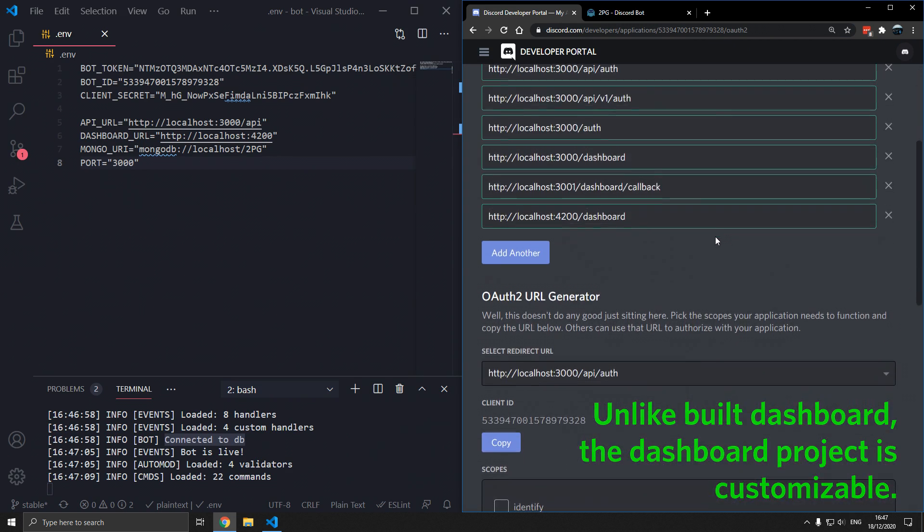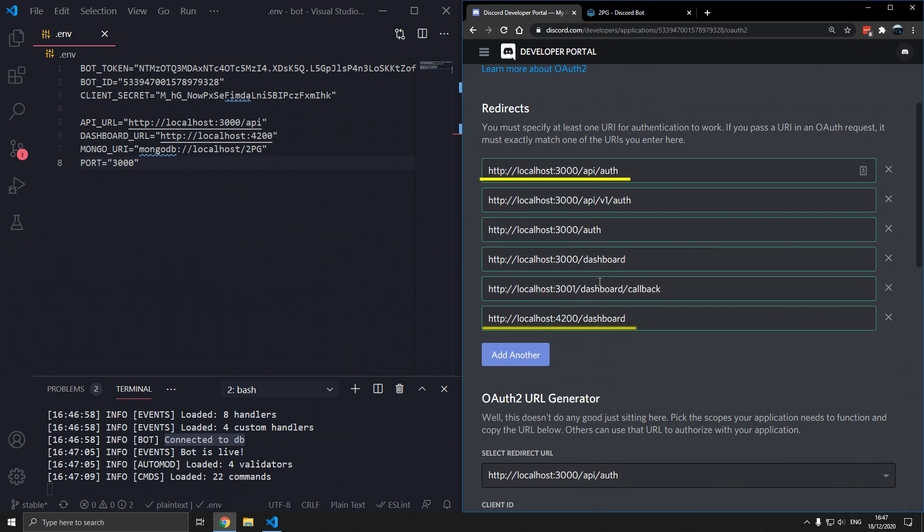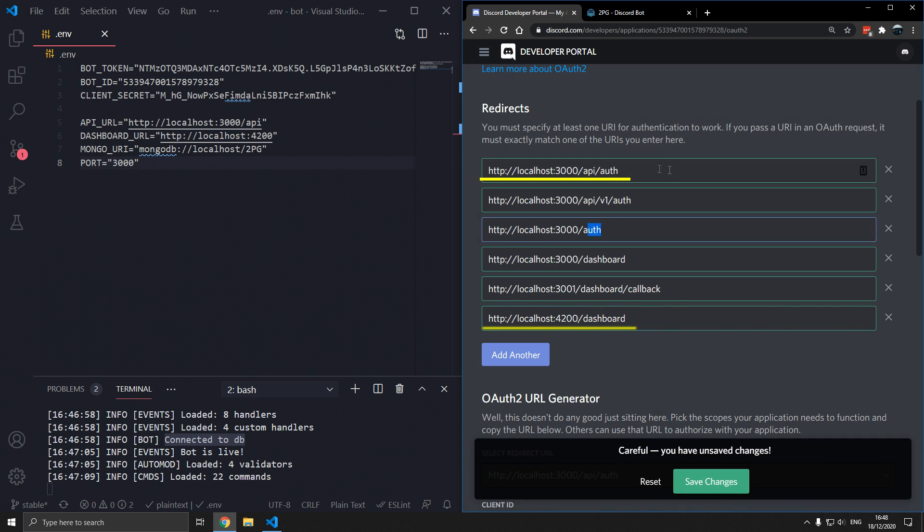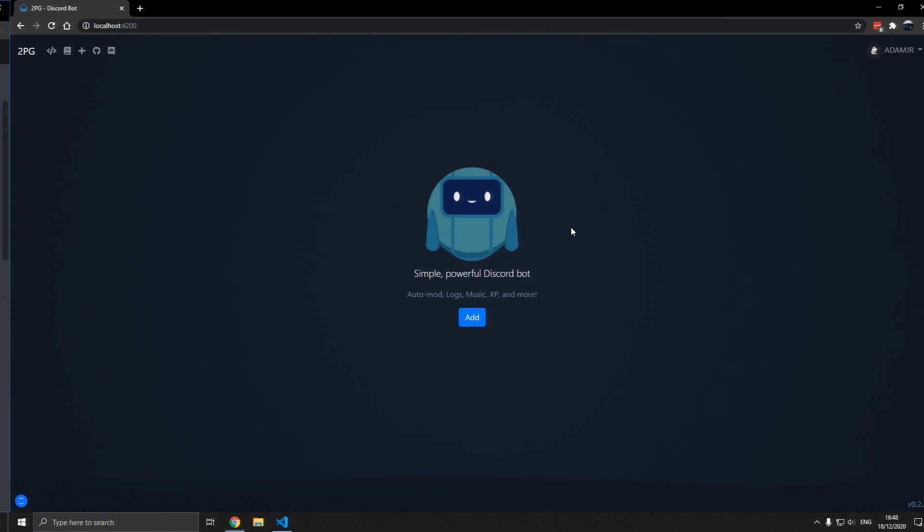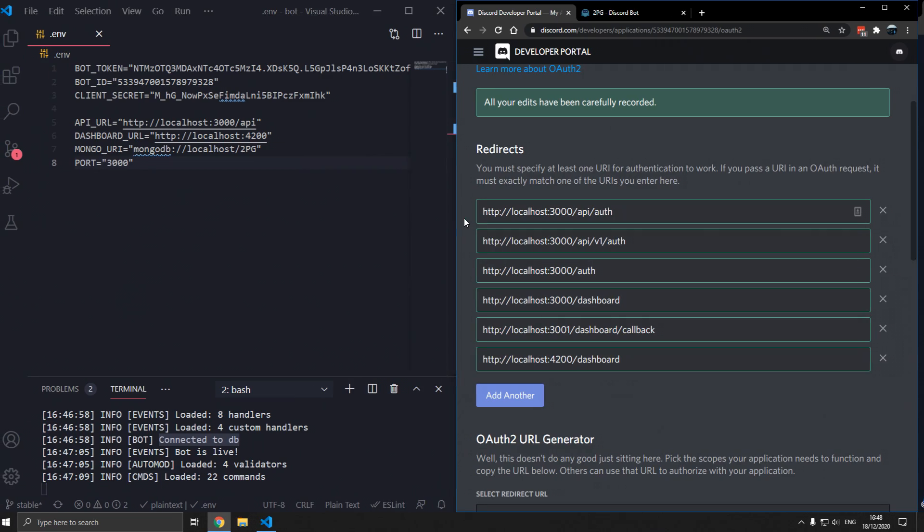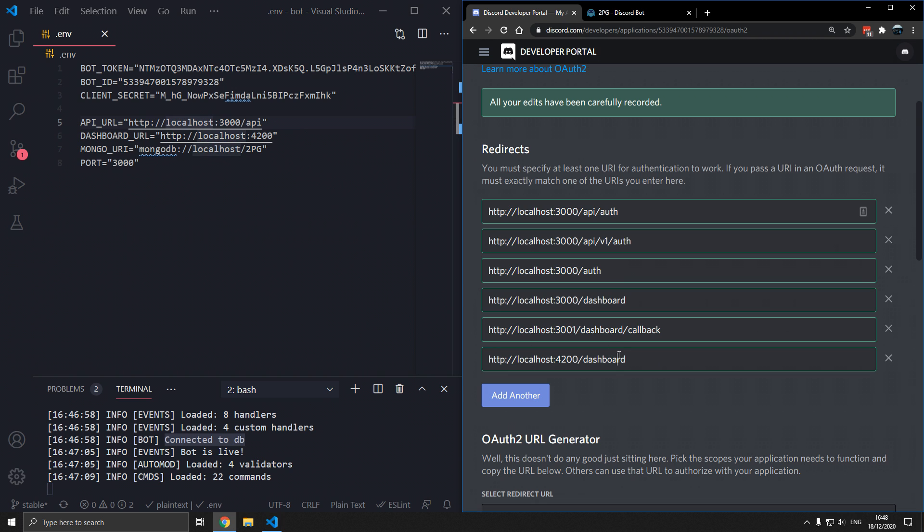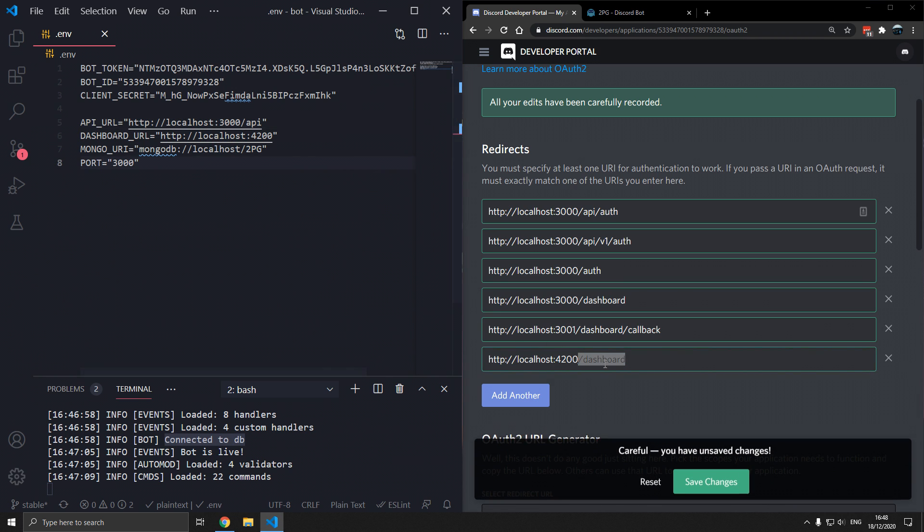Localhost 4200 starts. If you want to log in, make sure you have localhost 4200/dashboard and localhost 3000/API/auth. You need these two to locally log in, otherwise it won't work. Also make sure the API URL and the dashboard URL are very similar to this. The only difference here is it has /dashboard on the end in redirect URLs.